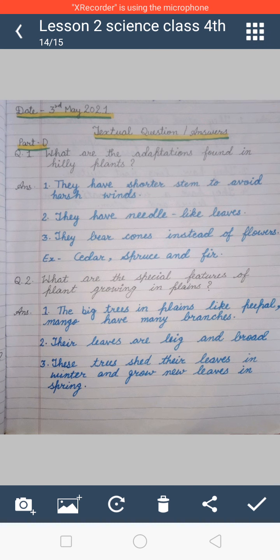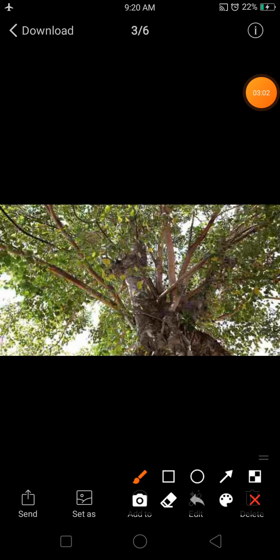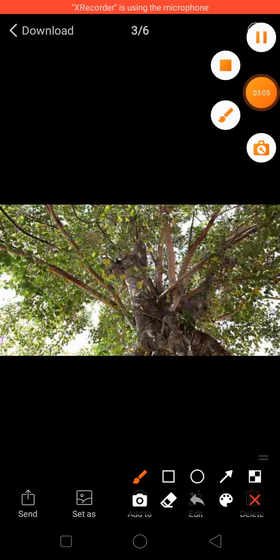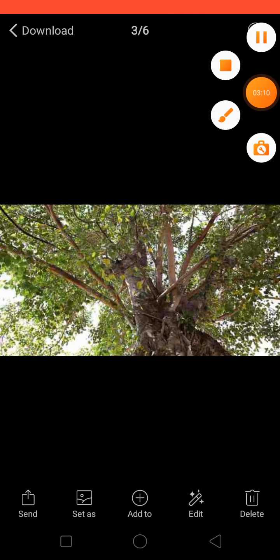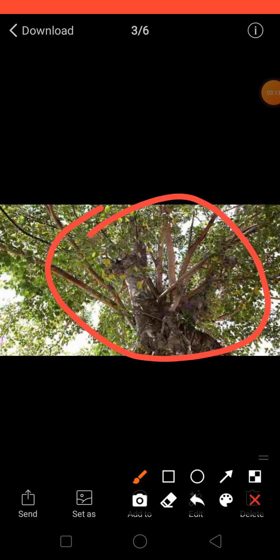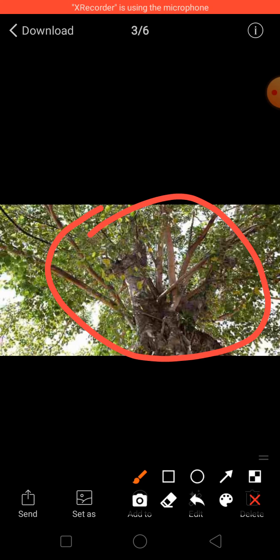The next question is: what are the special features of plants growing in plains? We have to explain how plants in the plain area adapt themselves. Plants in the plain area, like the peepal tree shown in this picture, as well as mango, banyan, sal, and teak, are big trees with many branches.